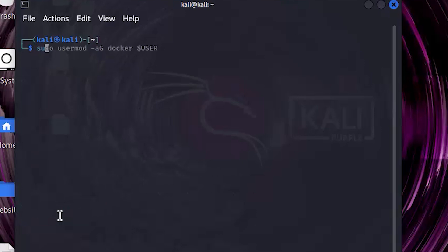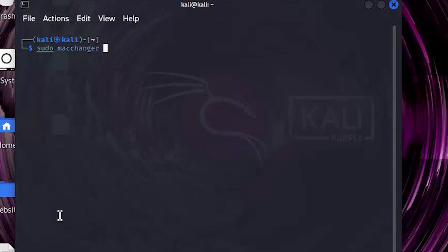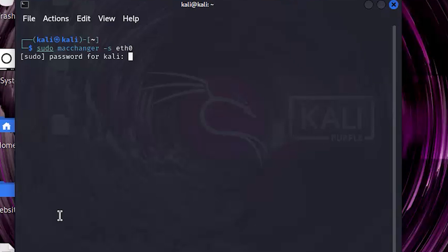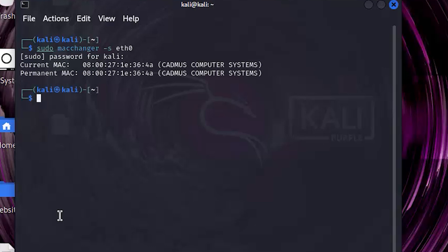Write sudo macchanger -s eth0. Here's the real MAC address. Now we need to change it. Write sudo macchanger -s eth0 — here's the real MAC address and the new one.